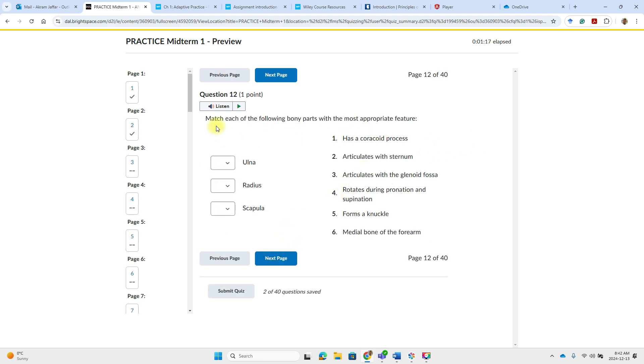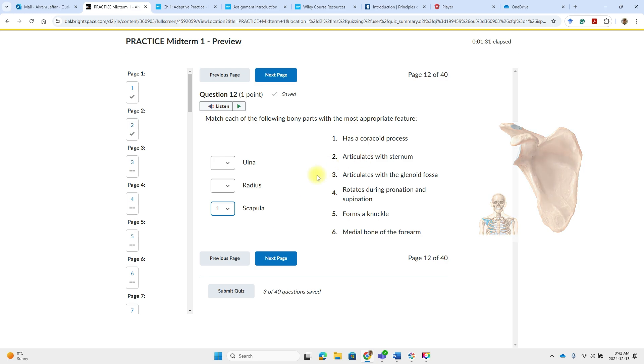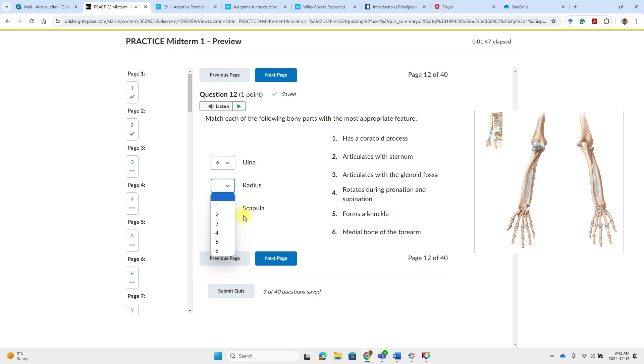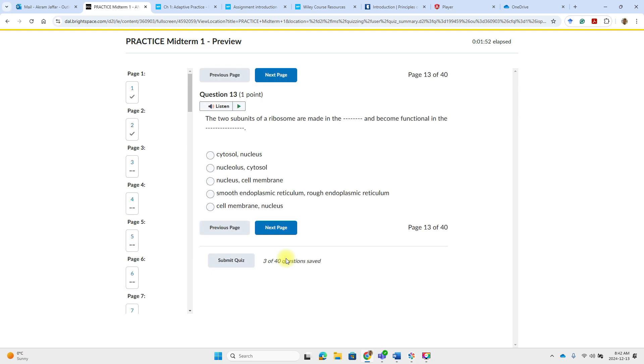So this is a kind of matching question. Match each of the following bony parts with the most appropriate feature. So the ulna doesn't have a coracoid process. The coracoid process is in the scapula. So I will select the scapula here as a coracoid process. The ulna is the medial bone of the forearm. So that will be number six. While the radius is the bone that rotates during pronation and supination. So that will be number four and so on.